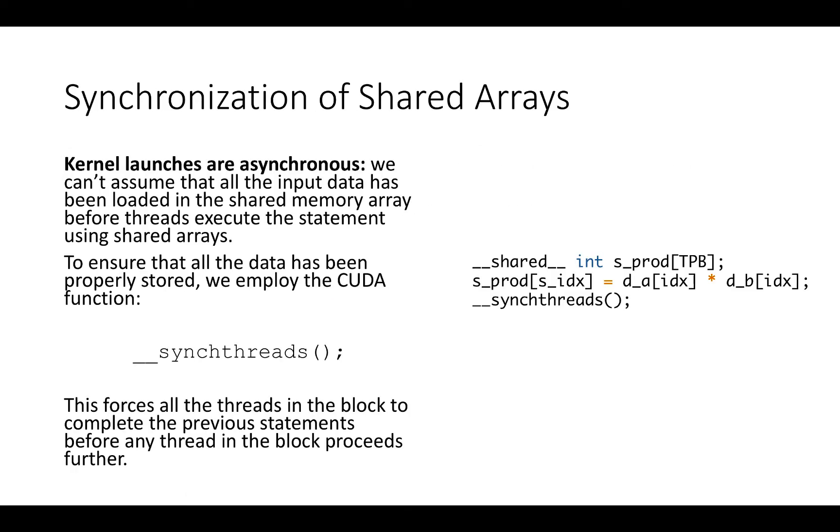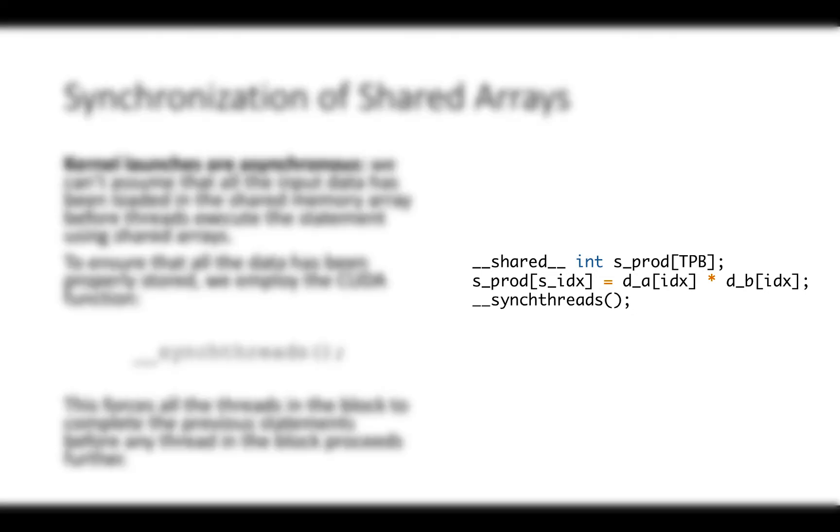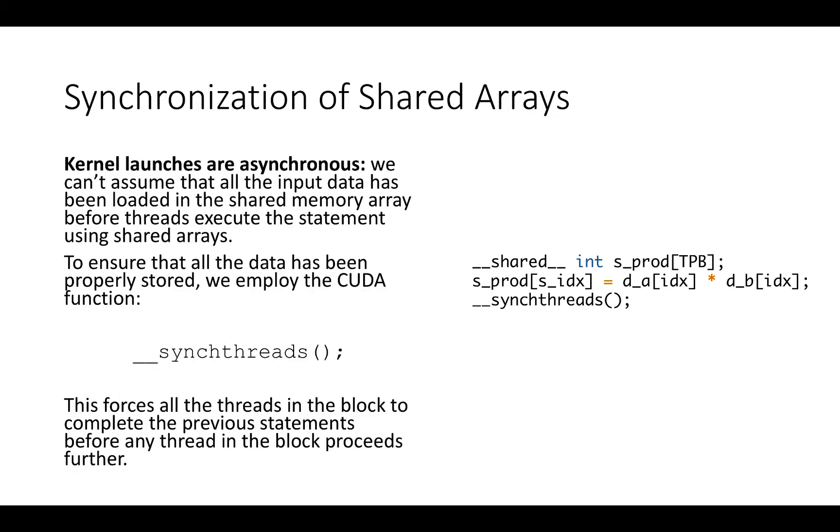One thing we learned in the CUDA Essentials part is that kernel launches are asynchronous. We can't assume that all the input data has been loaded in the shared memory array before threads execute the statement using shared arrays. To ensure that all the data has been properly stored, we employ the CUDA function underscore underscore sync threads just after the assignment of a value to a shared array element. Sync threads forces all the threads in the block to complete the previous statements before any thread in the block proceeds.